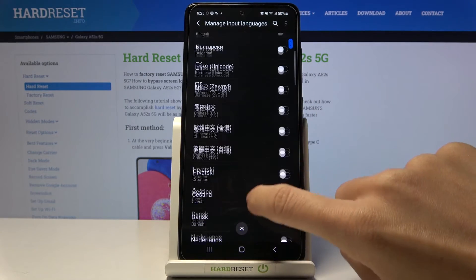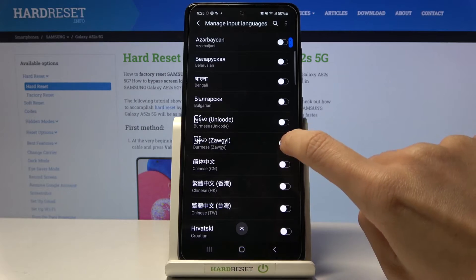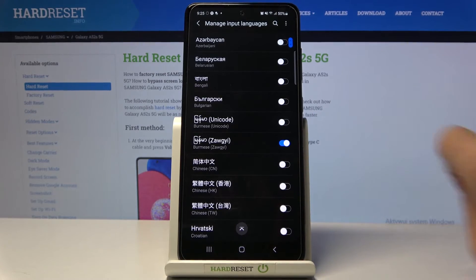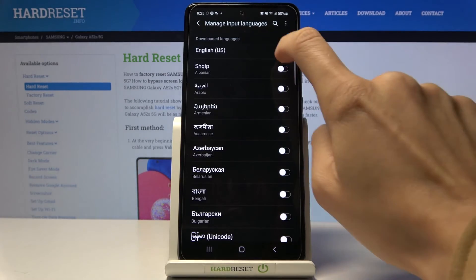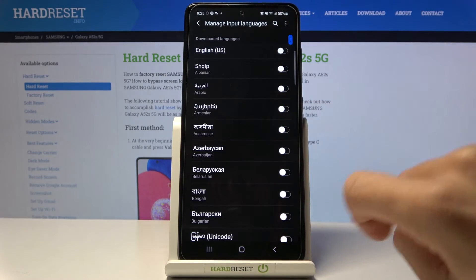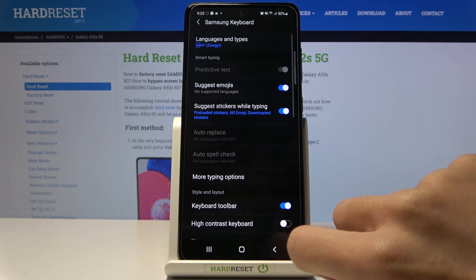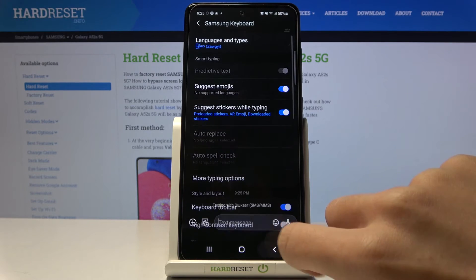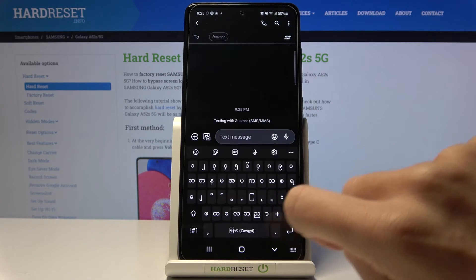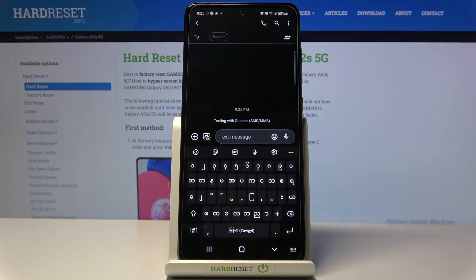Here you can smoothly pick the language you would like to apply. Let me choose this one. Now let me remove English from the list. And from now on you've got the new keyboard language and keyboard dictionary.